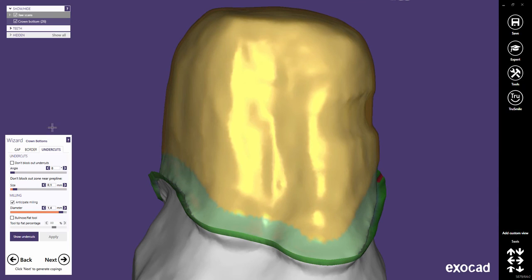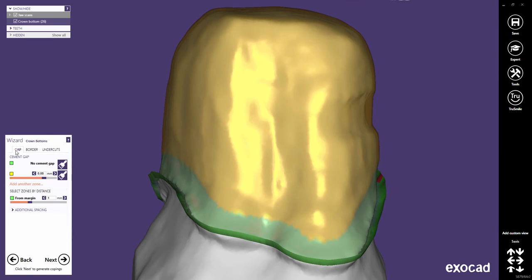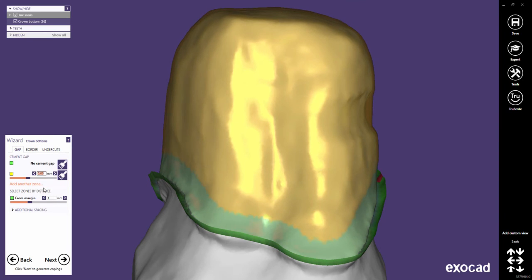In the standard 5-axis configuration, changes in the cement gaps will usually be computed and visualized in real time.